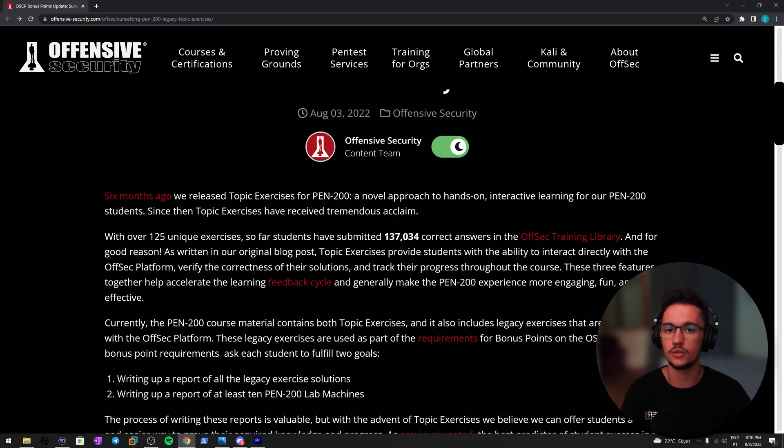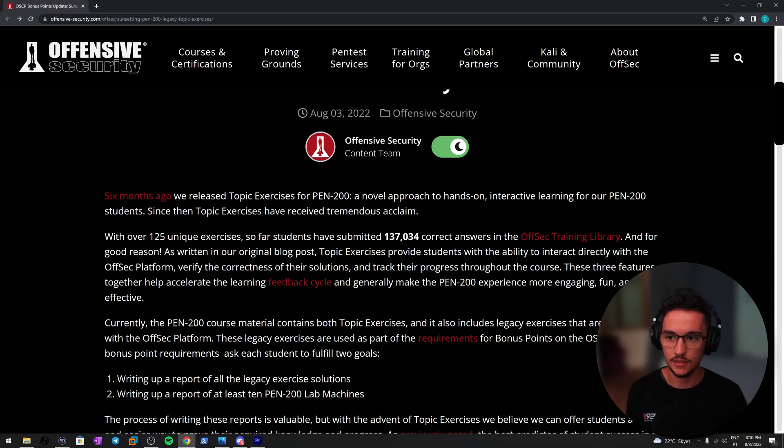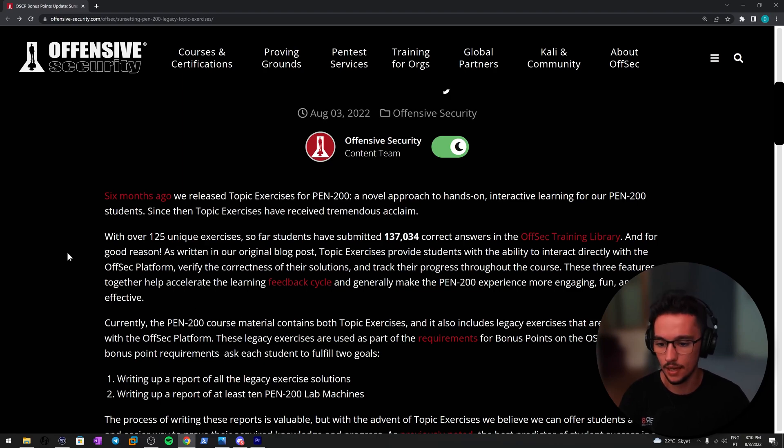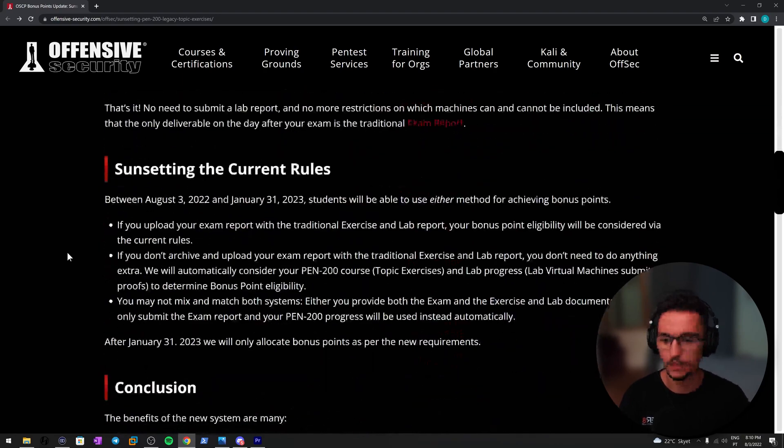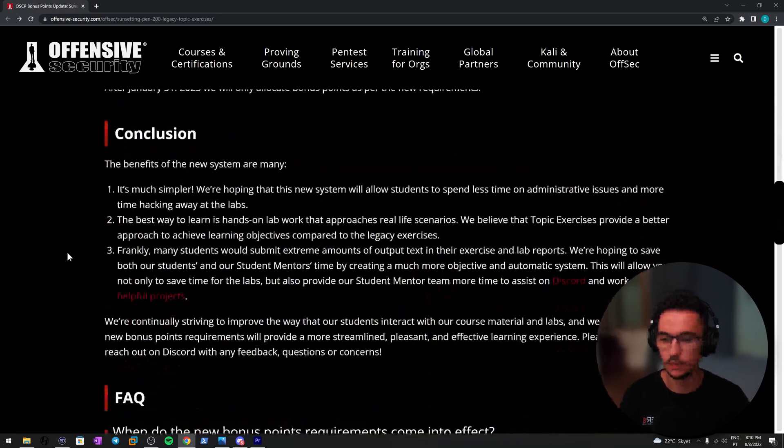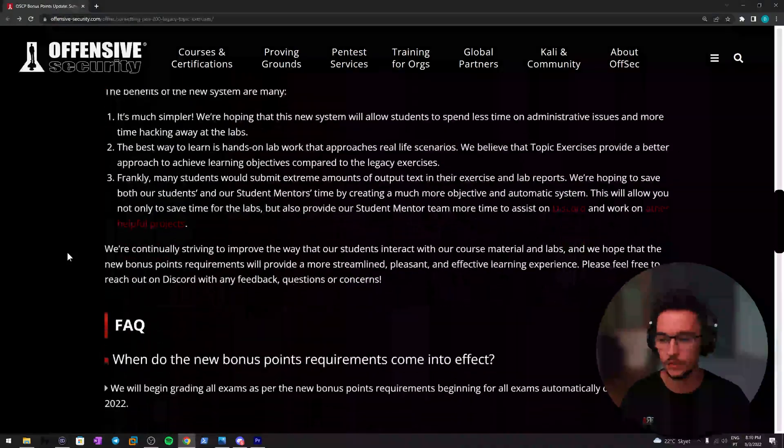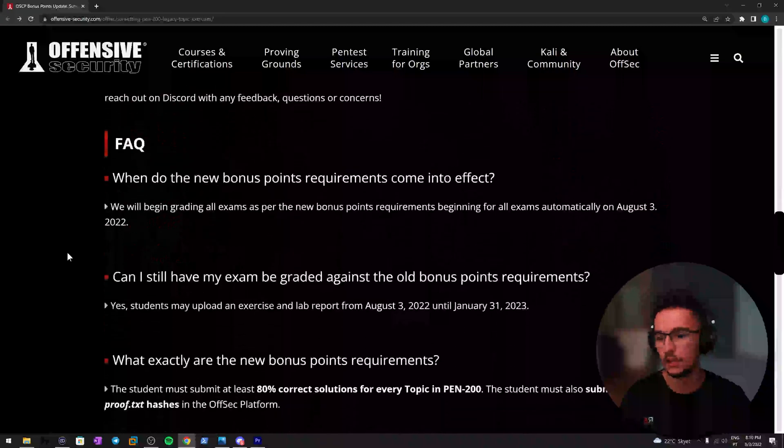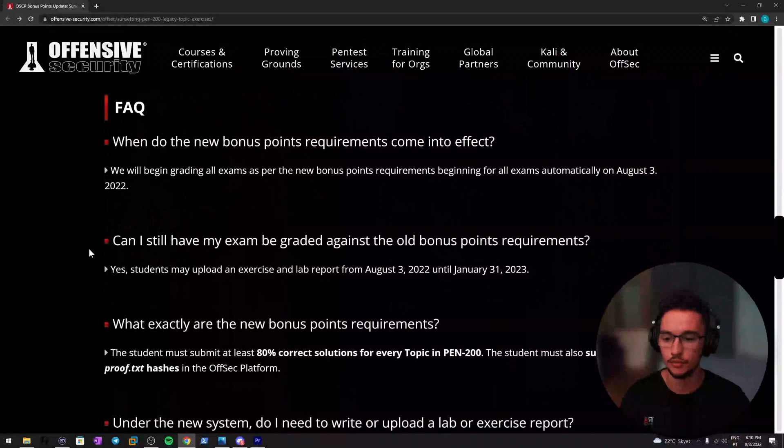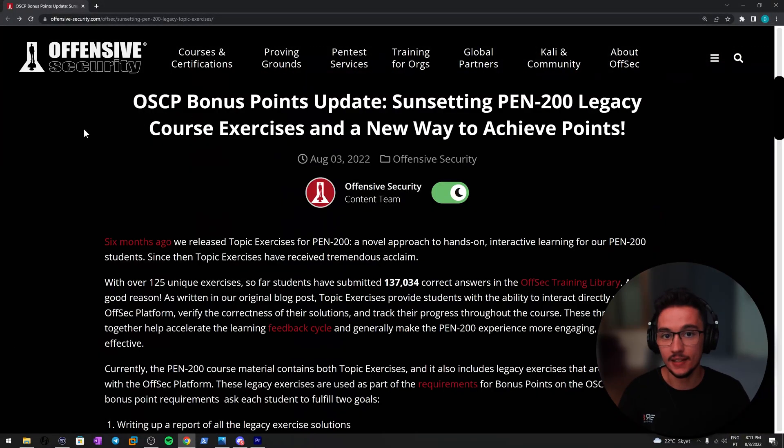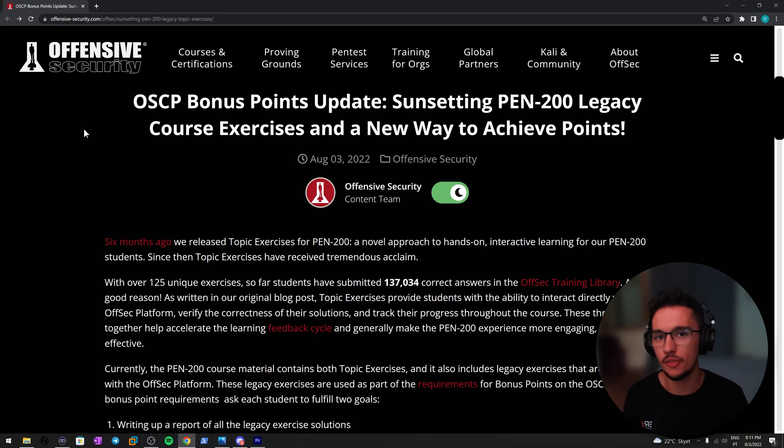You can still do the report if you'd like to, you just don't have to submit it. And this new way of doing things is actually going to save you a lot of time and also save a lot of time for the Offensive Security staff. So yeah, I think we both win in that regard. There are a lot of FAQs here as well that I still have to read, and yeah, that's basically it.